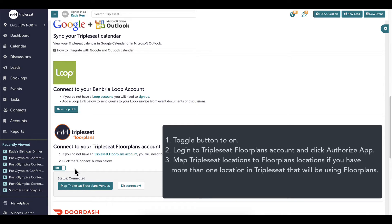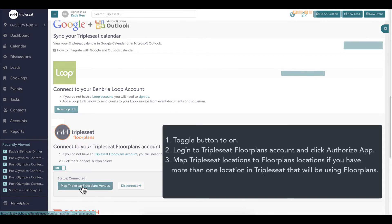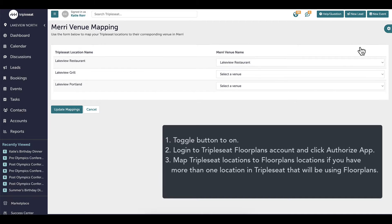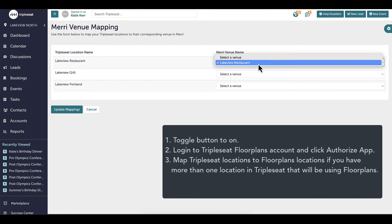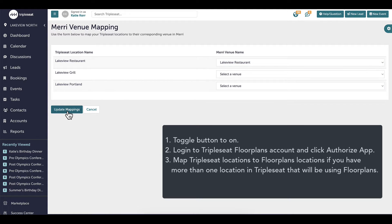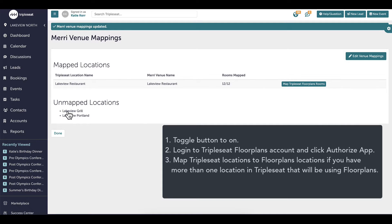On the next page, all of your locations will be listed and you will select the name of the corresponding Triple Seat Floor Plans location from the drop-down on the right. When finished, click Update. Please note that if both Triple Seat and Triple Seat Floor Plans only have one location listed, I will not need to complete this step.